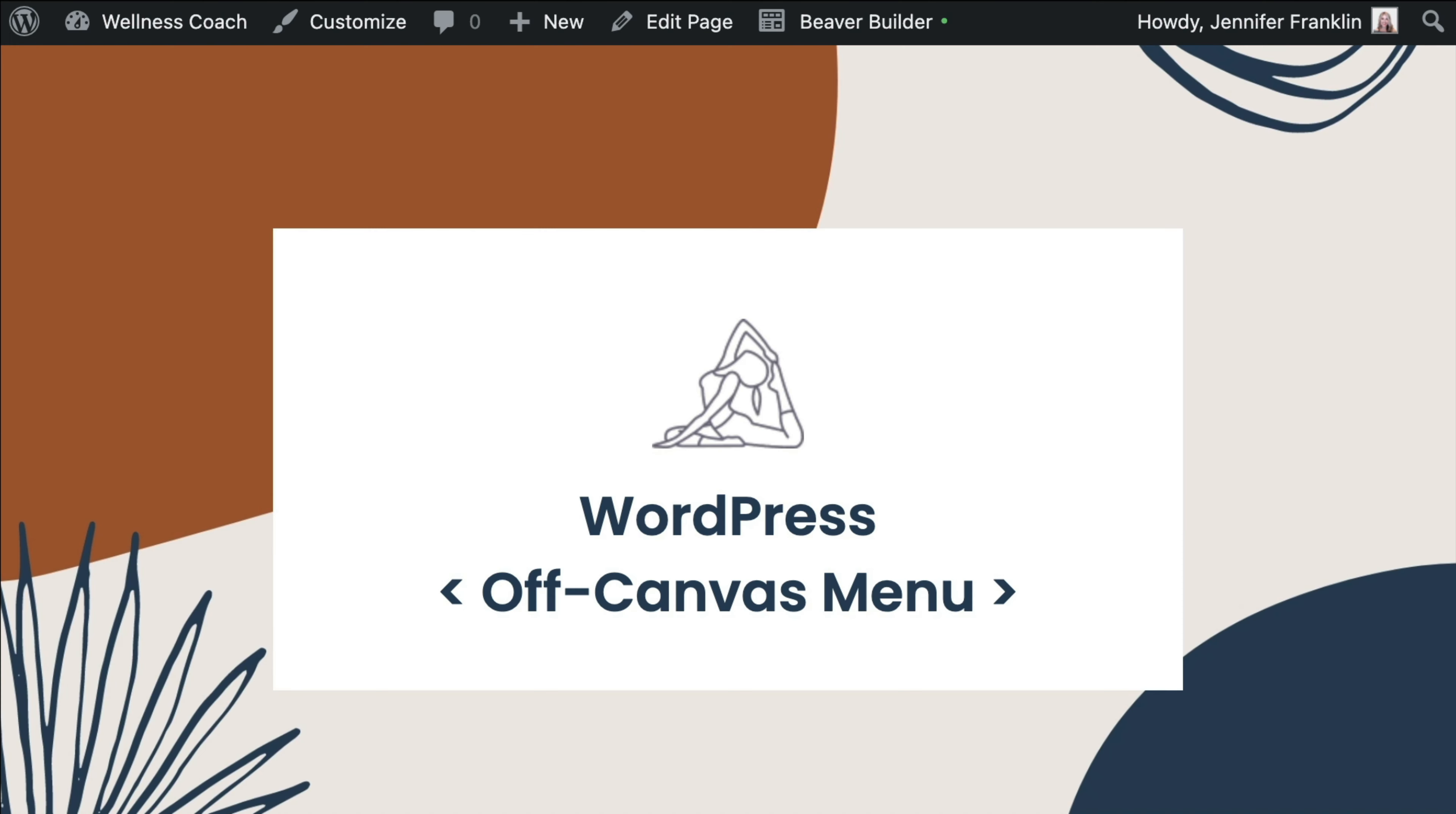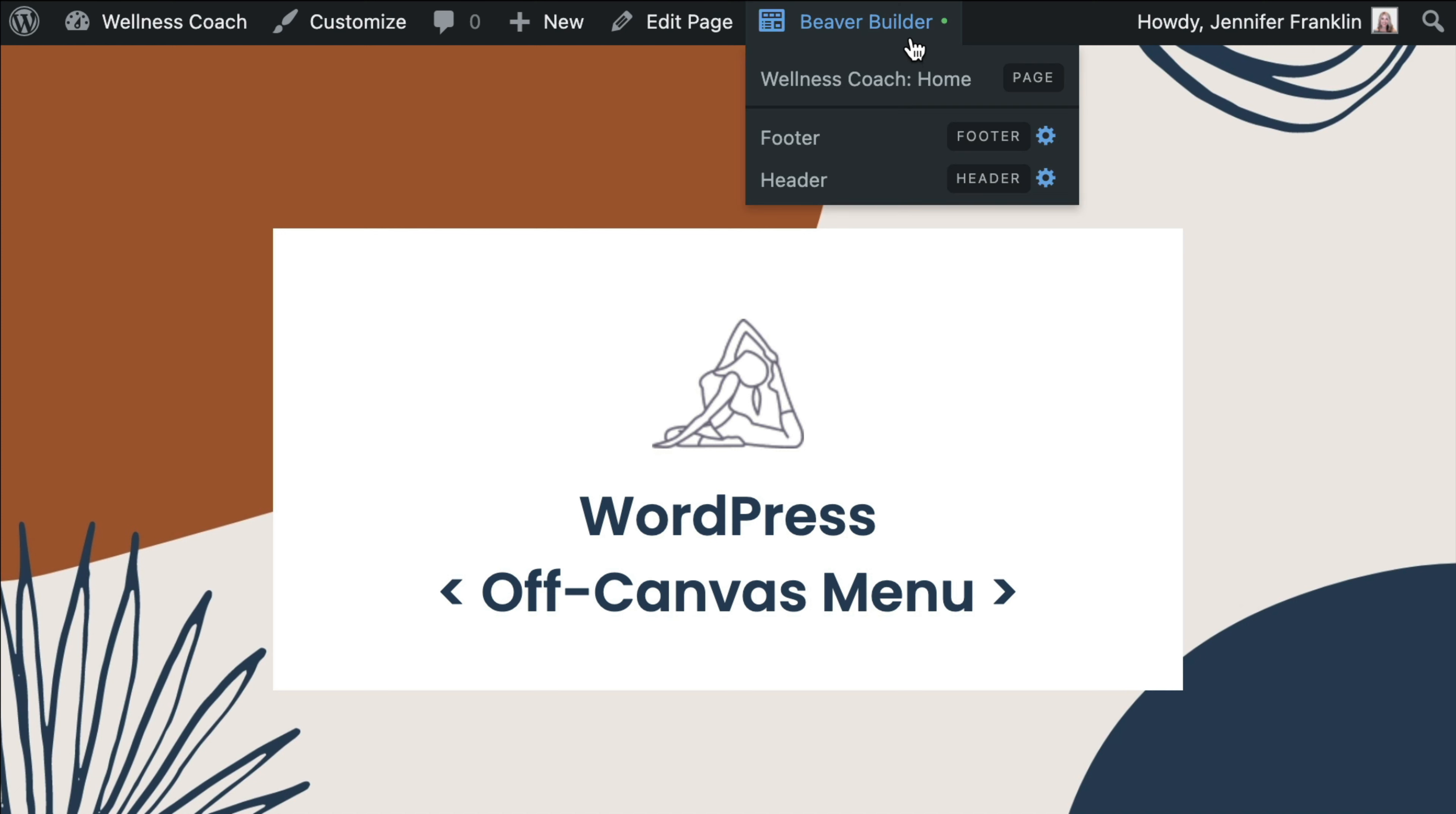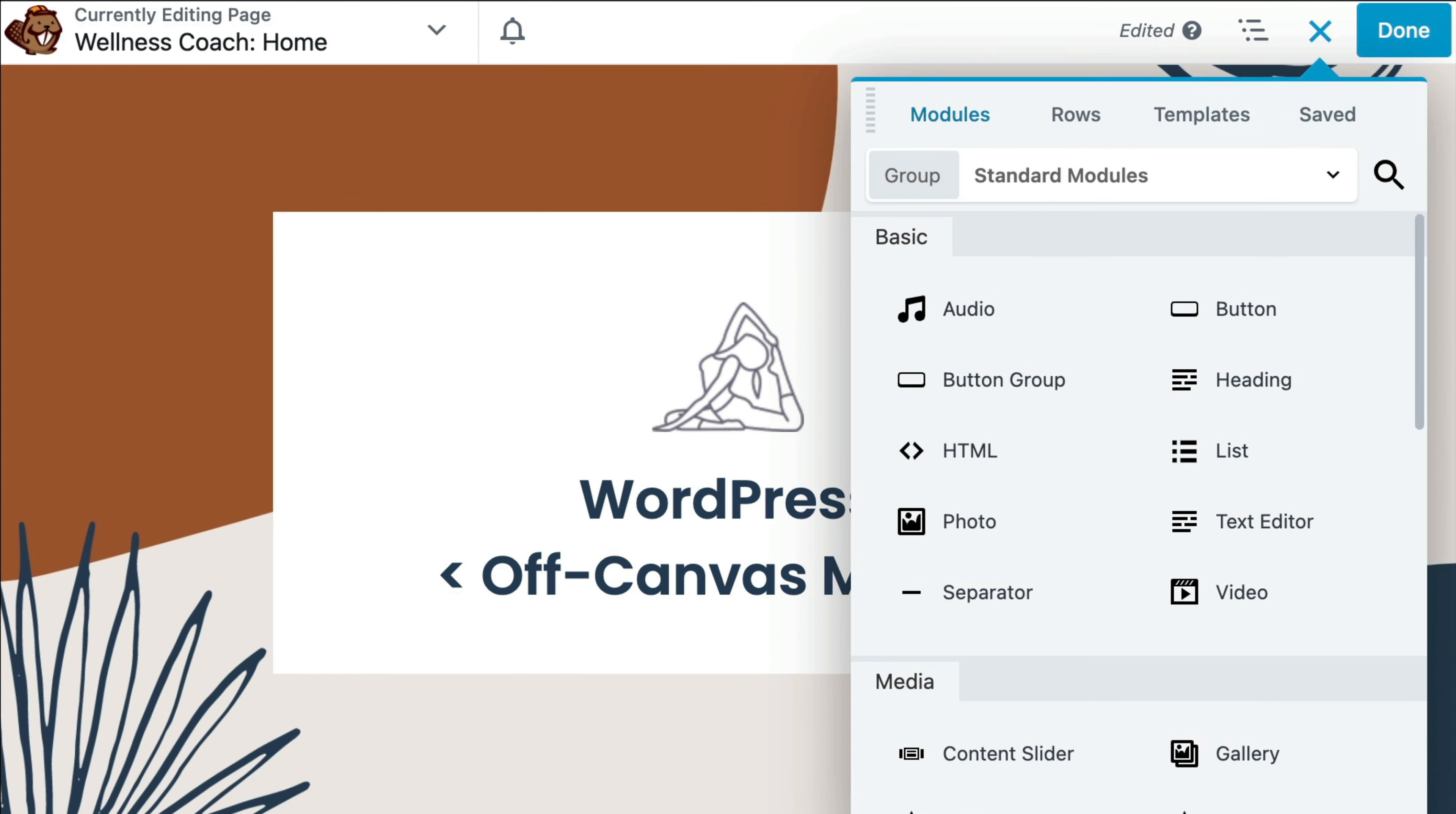Either create a new page to display your Off-Canvas module or open up an existing page in the Beaver Builder editor. In this example, I'm going to simply open our homepage, click on the Launch Beaver Builder button to open up the editor.